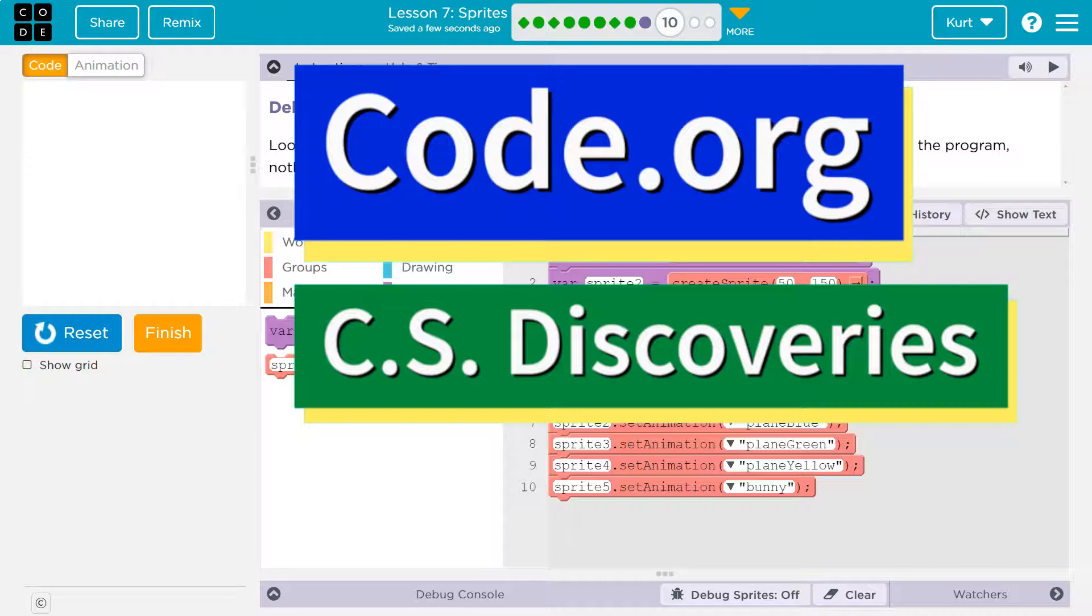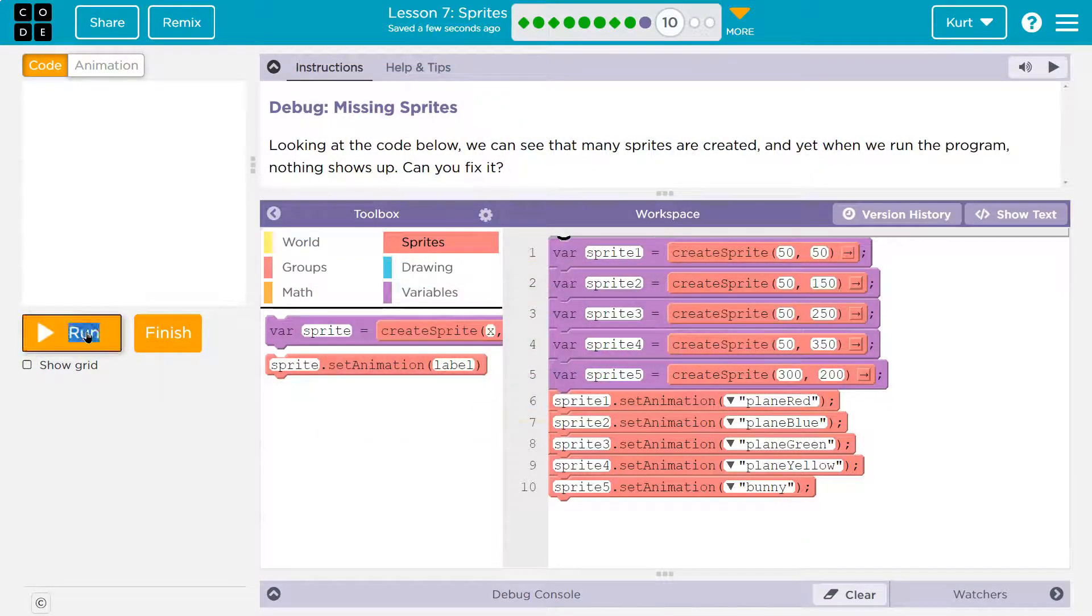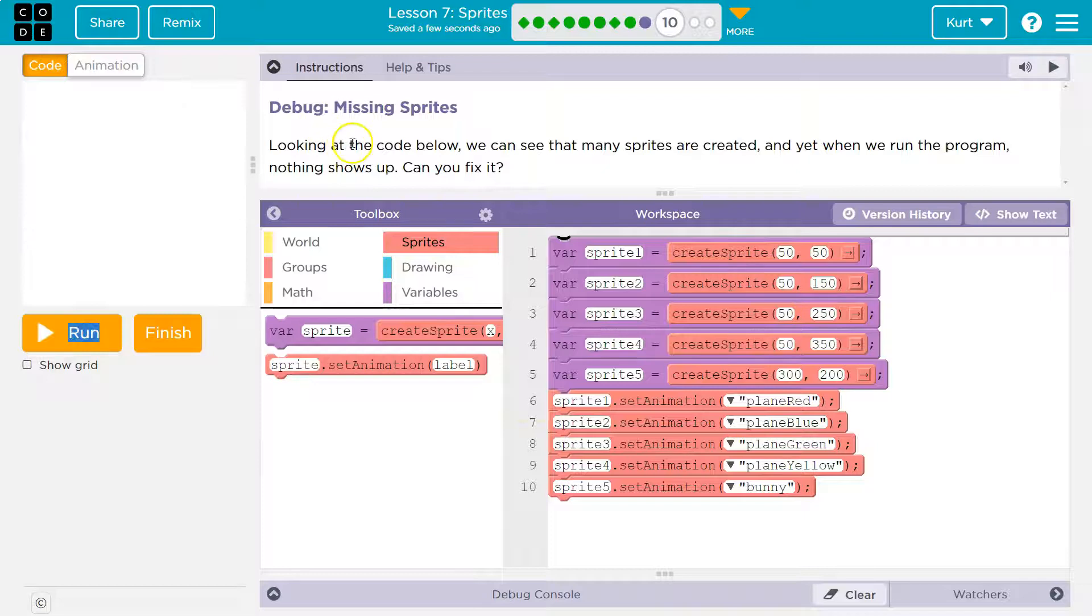This is code.org. Let's see what we're doing. Debug the missing sprites. Okay, does it work? Oh, nothing at all.